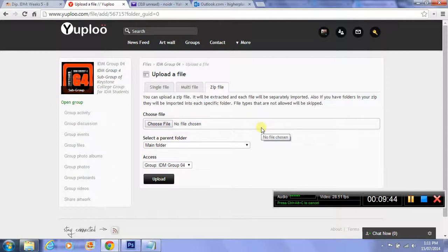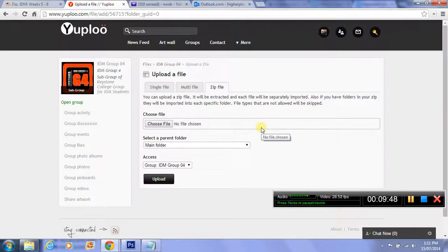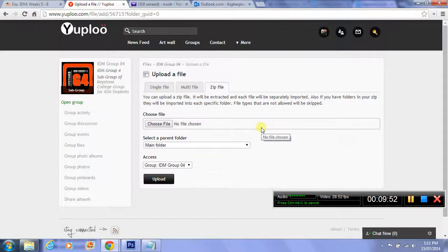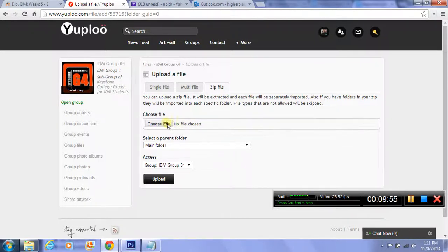What we're looking for is the zip file, a compressed folder. You can use Windows if you're using the PC laptop, and Mac's got an inbuilt compression feature as well. They'll just zip these files up and you need to choose the file and just upload it.